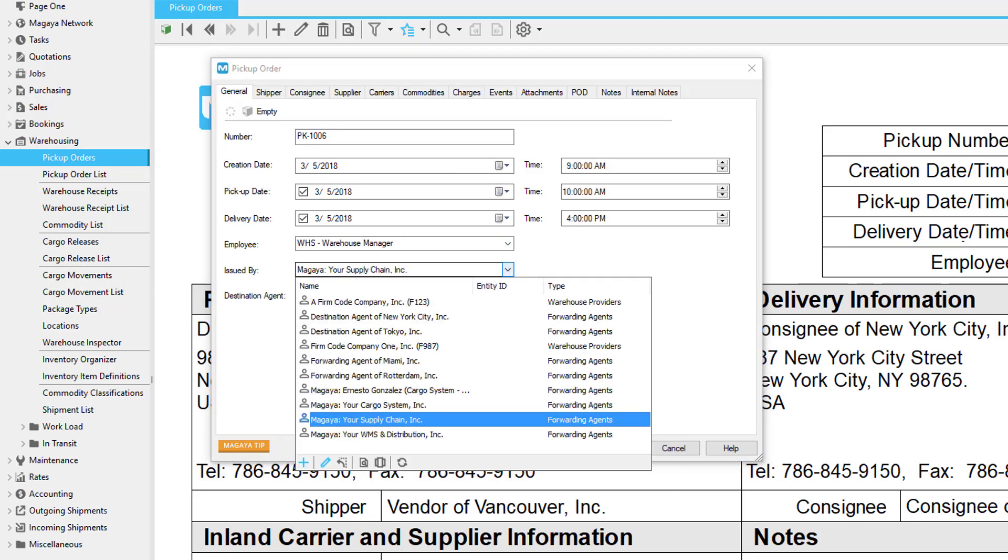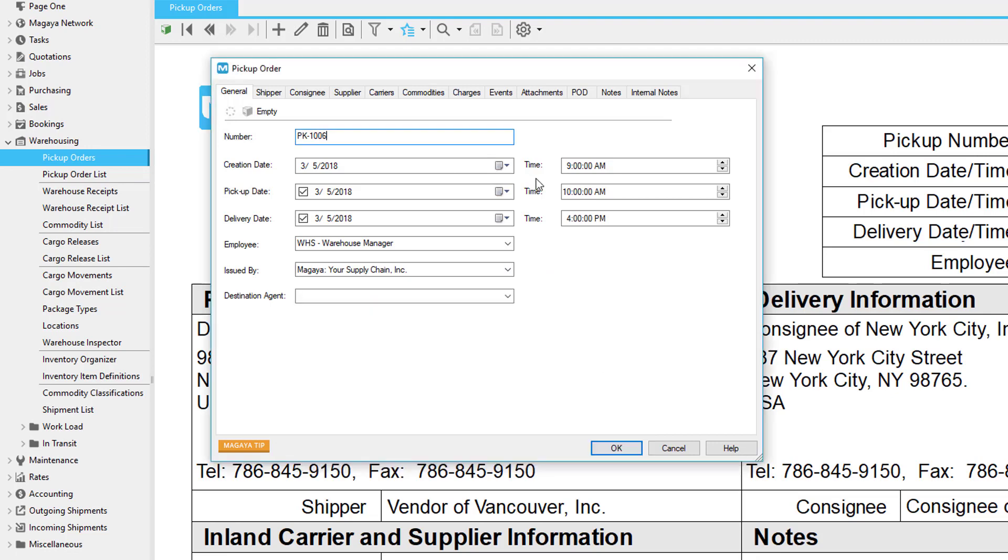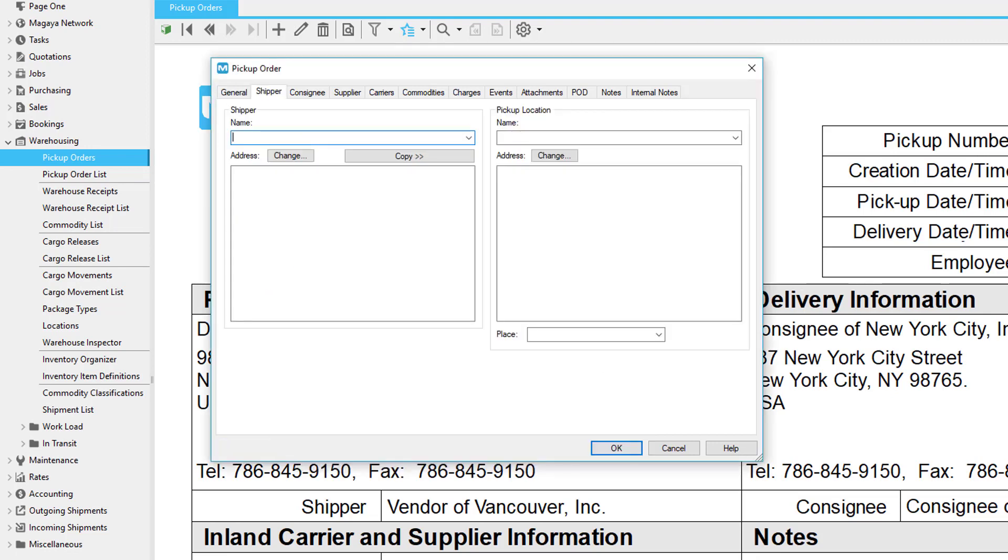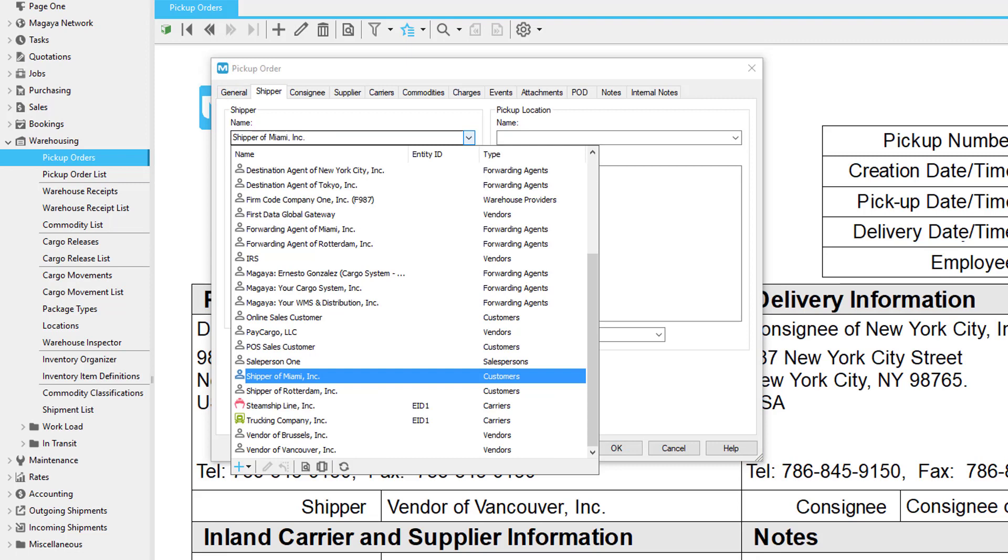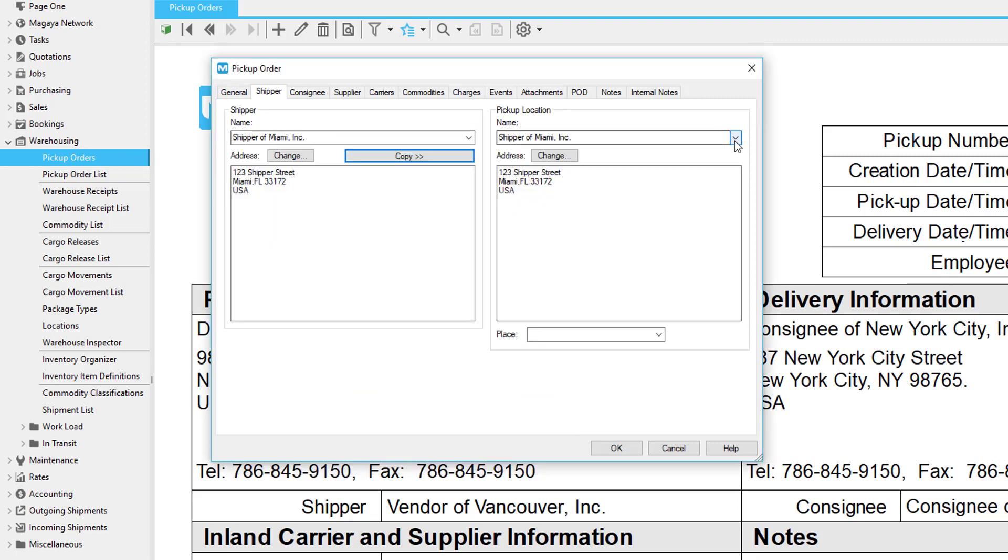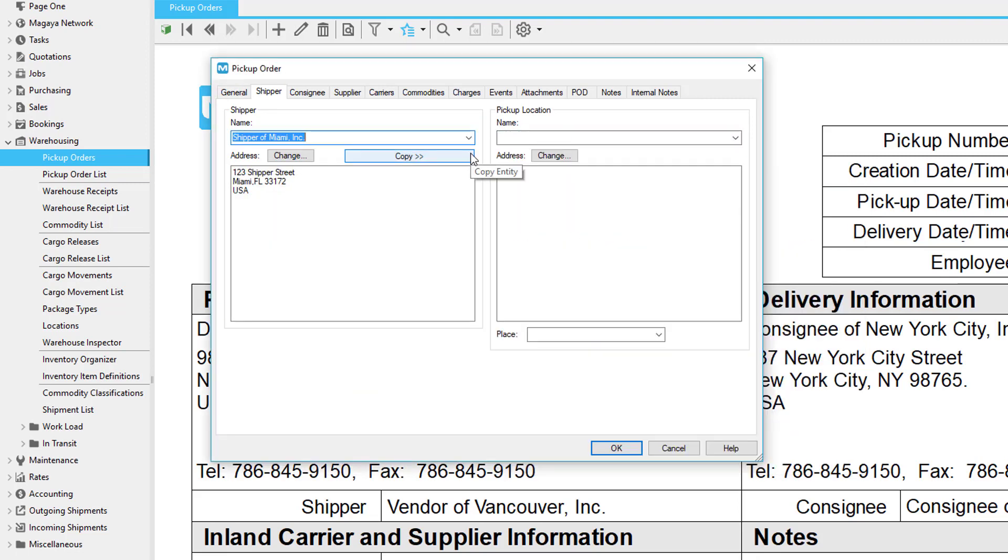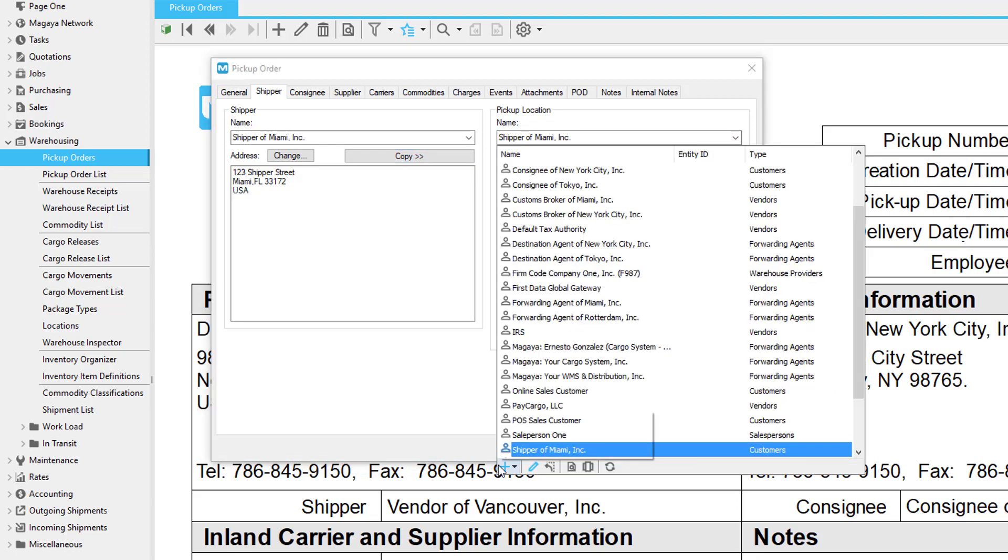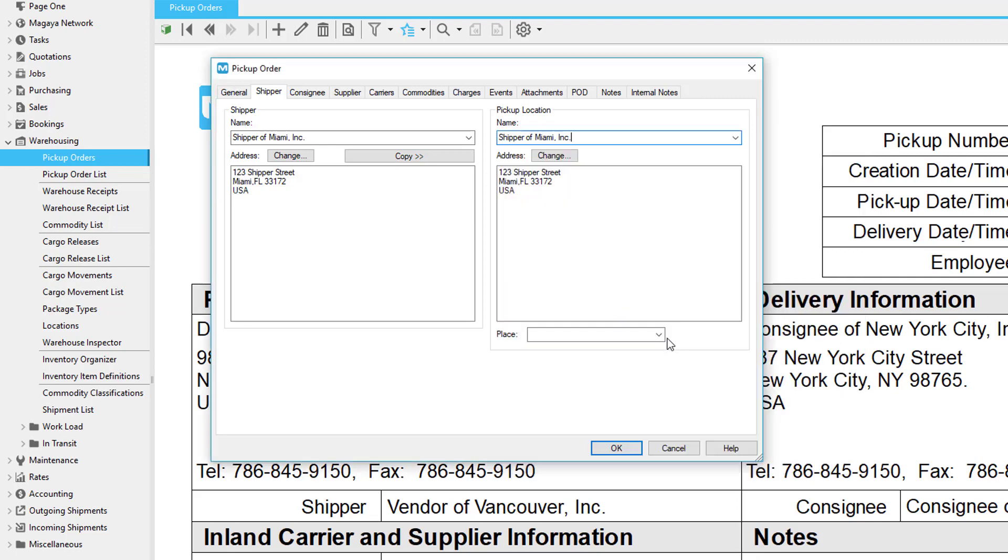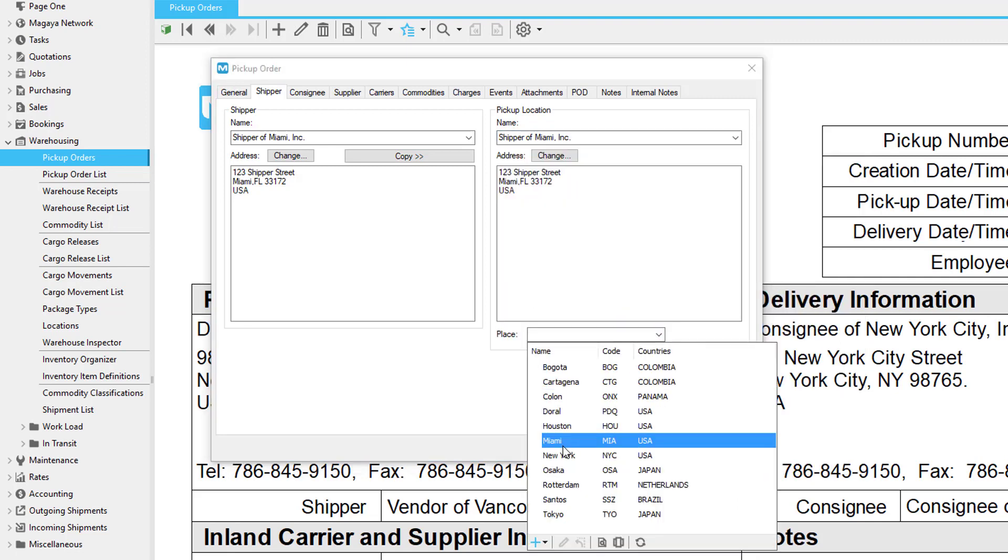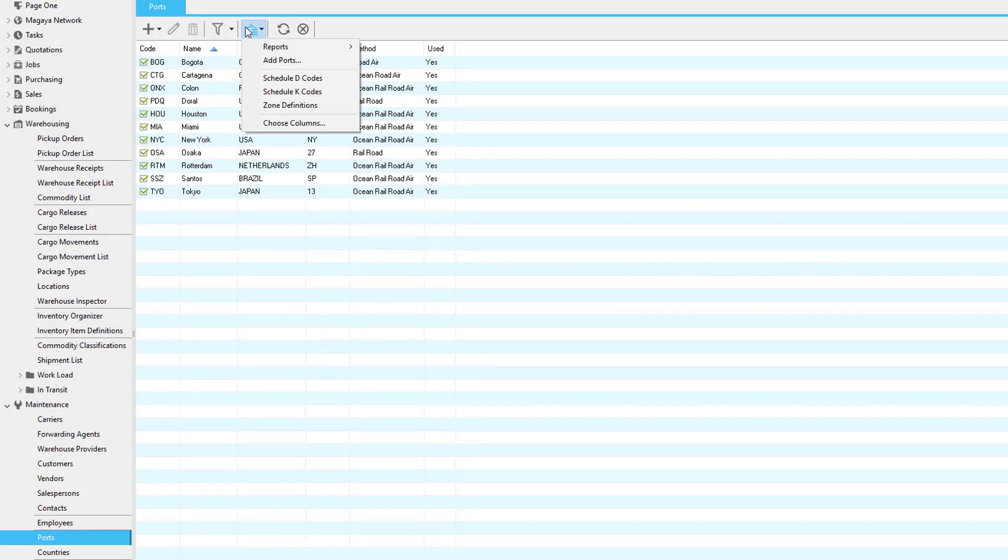Include as much or as little as you need. Some fields are filled in already, such as the pickup order number, the dates, employee, and your company who is the one issuing the order. Set the times as needed. Next go to the shipper tab and select who is shipping the items and where to pick them up. If the addresses are the same click the copy button. The entities are pulled from your maintenance folder. You can add a company as needed. The place field is connected to rates in zones you define, such as downtown or another area. Define the zones in the ports list.